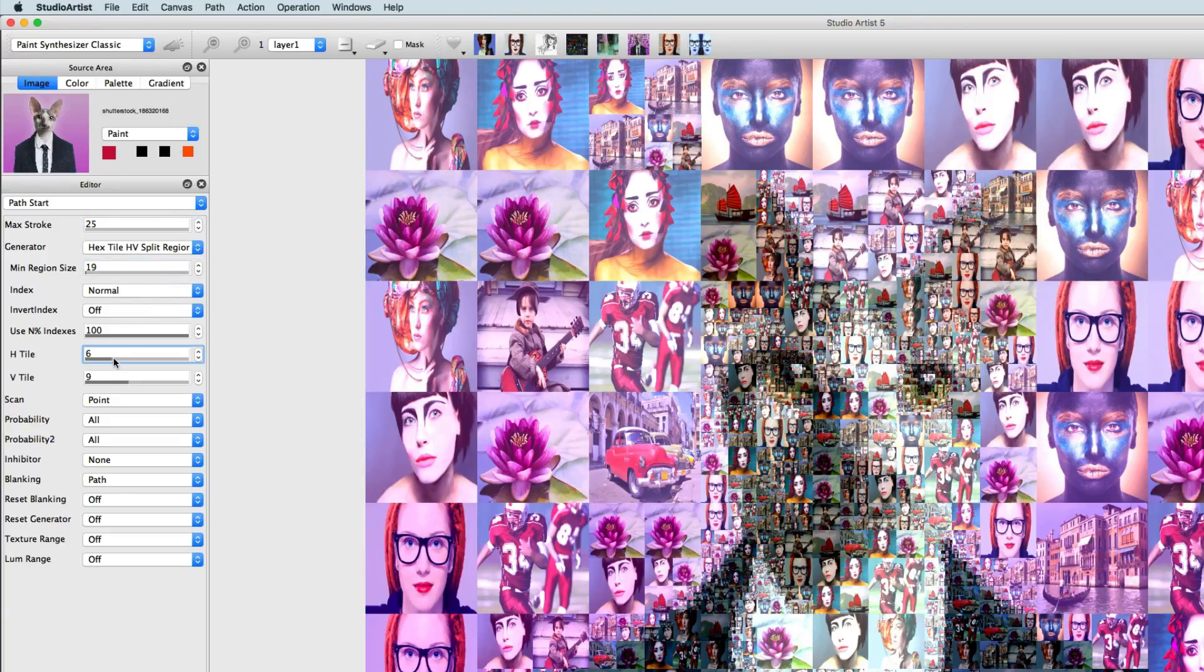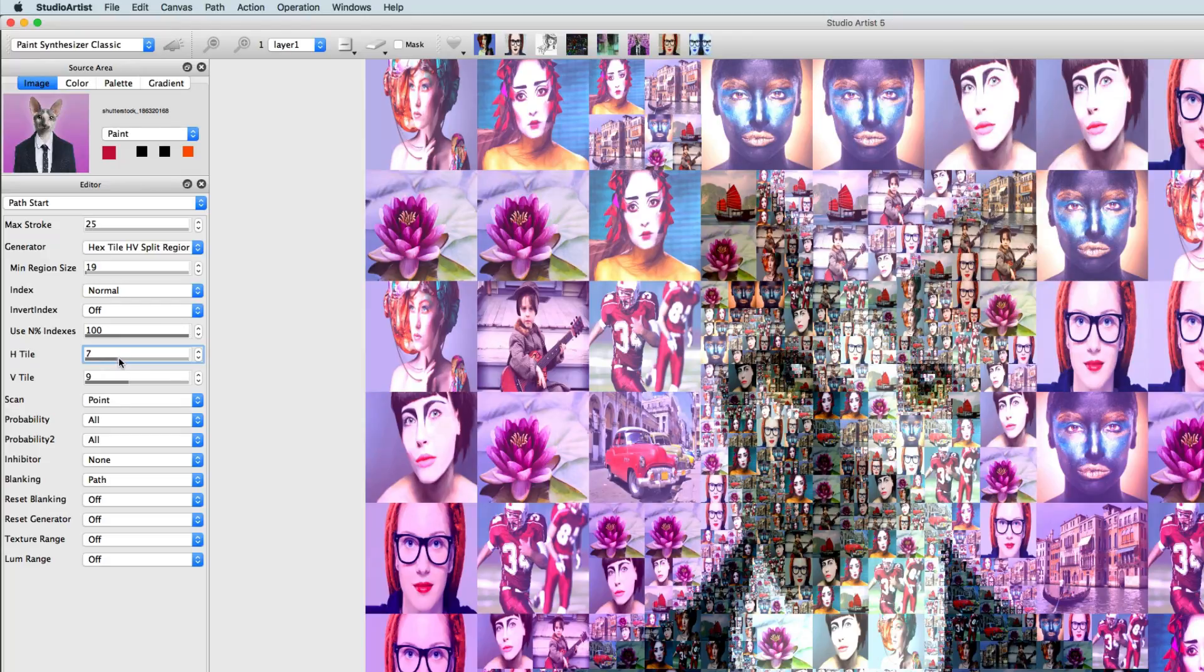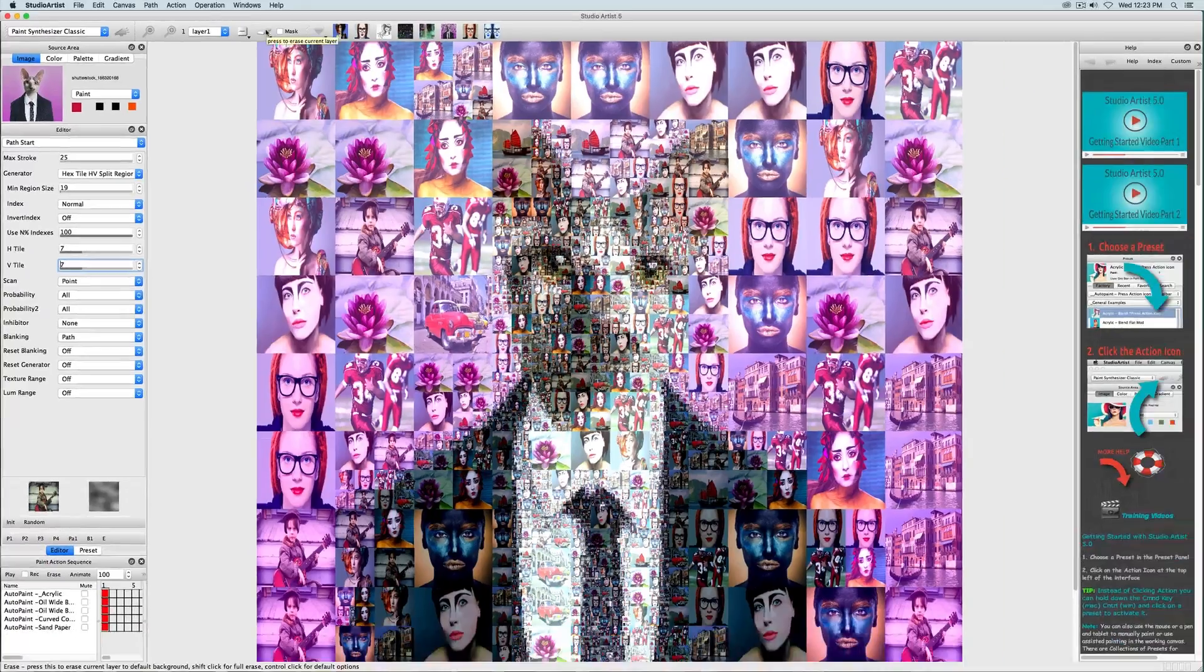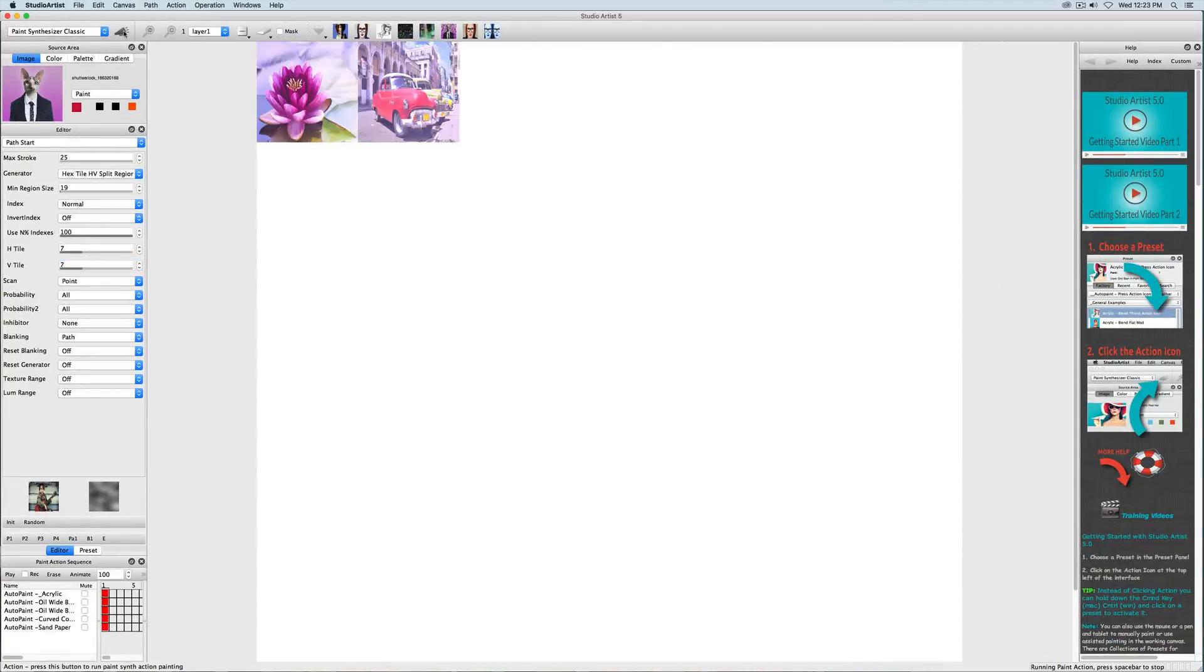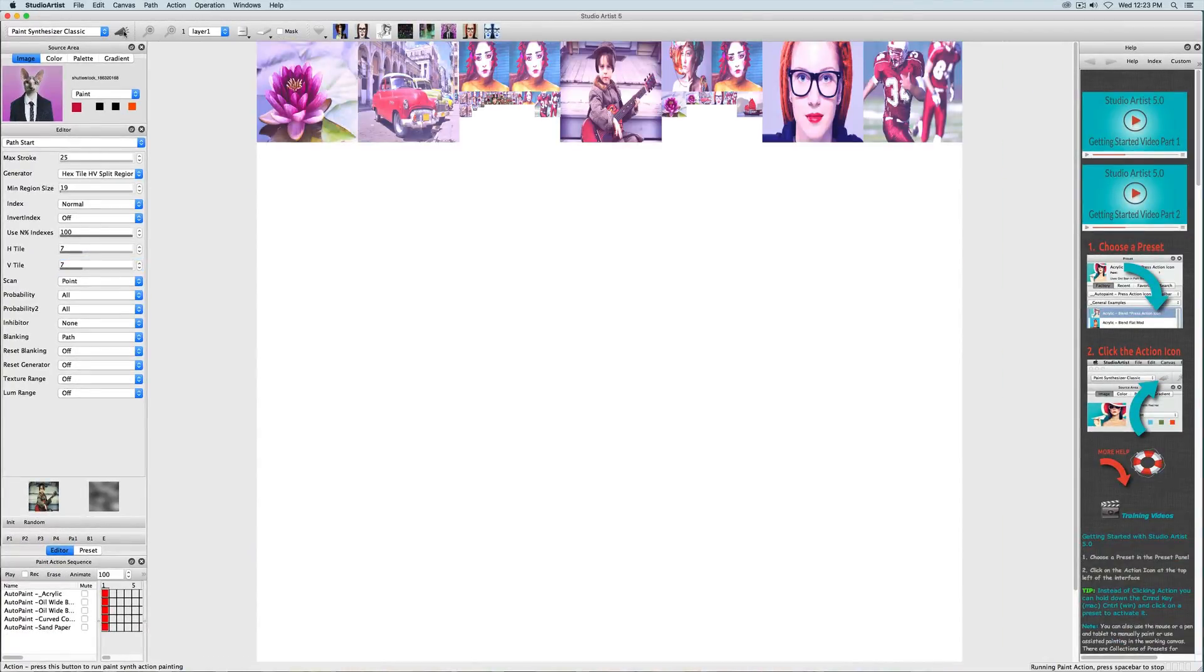These are the main settings you can play around with for your images. Each source image is different, so you may need to tweak the presets to get your desired results. So now let's see if that's better.